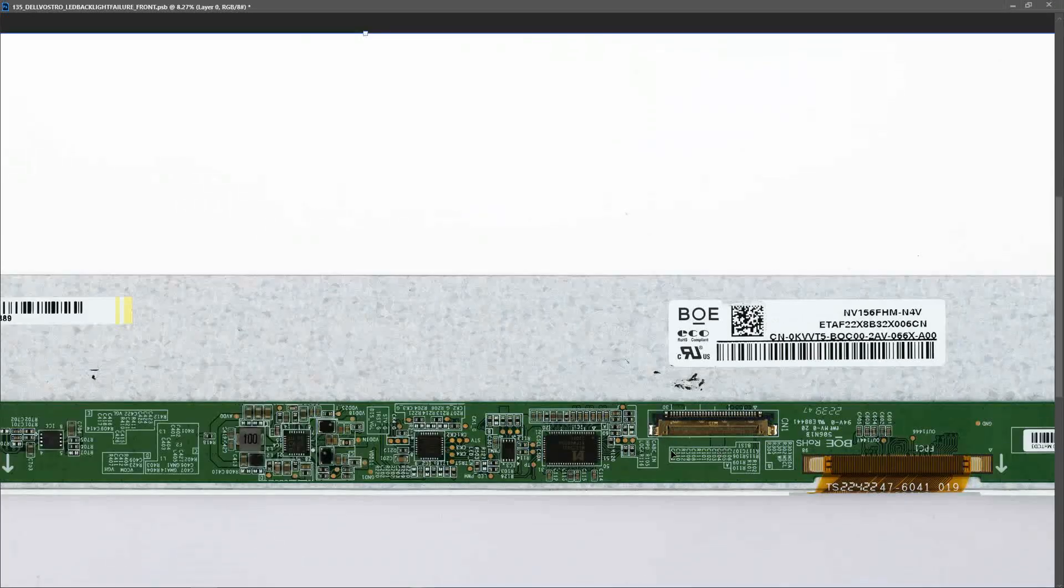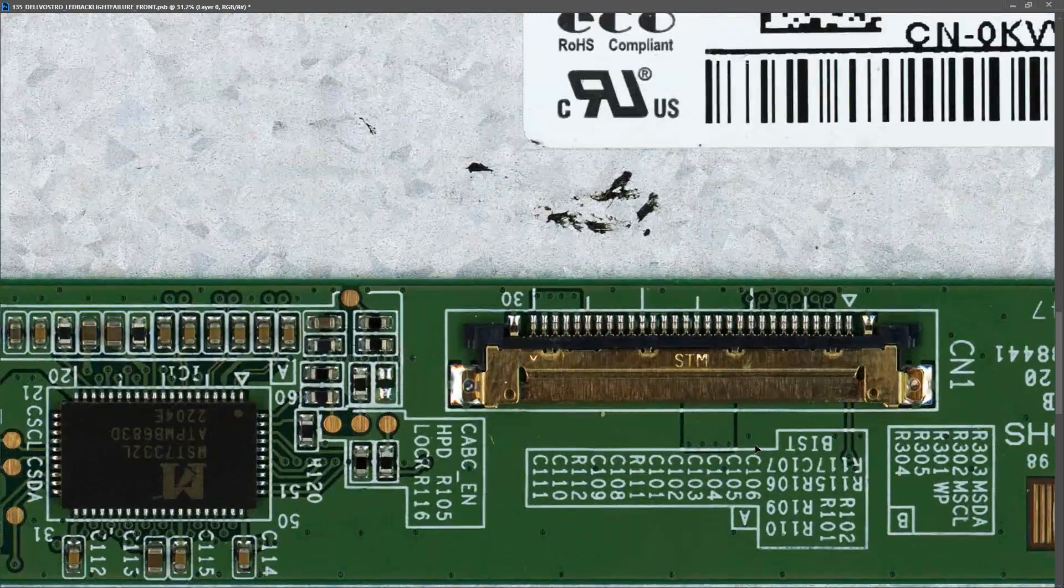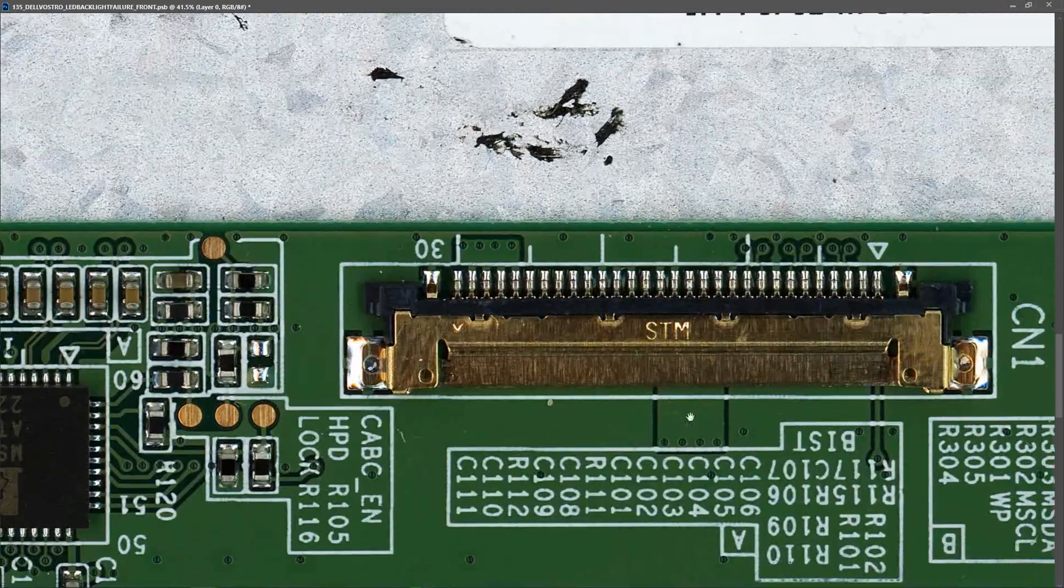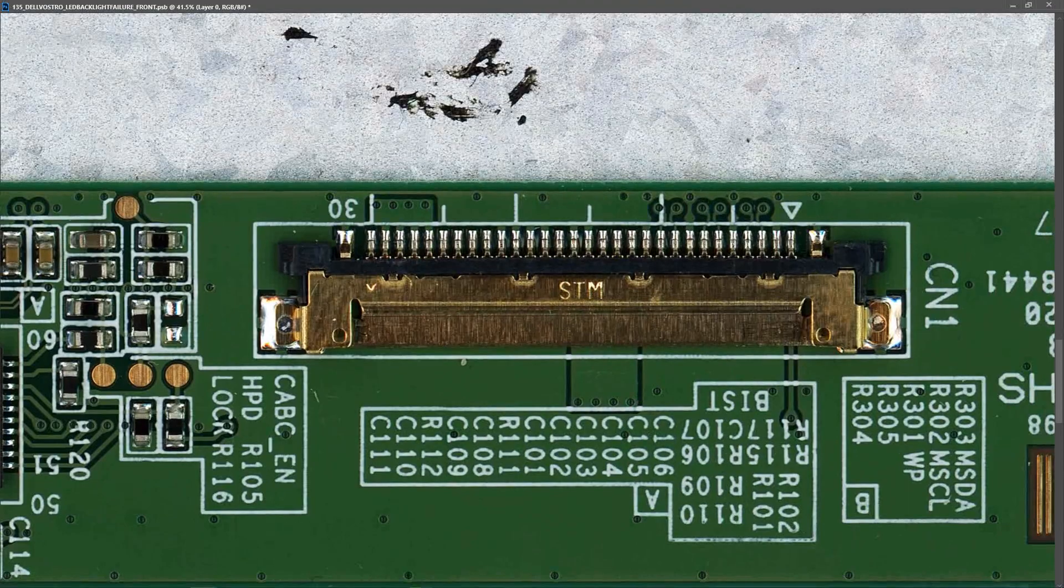We're going to start troubleshooting at this 30-pin EDP connection right here. So let's zoom in. Now I found a pinout for this 30-pin connection, so let's mark in those pins.